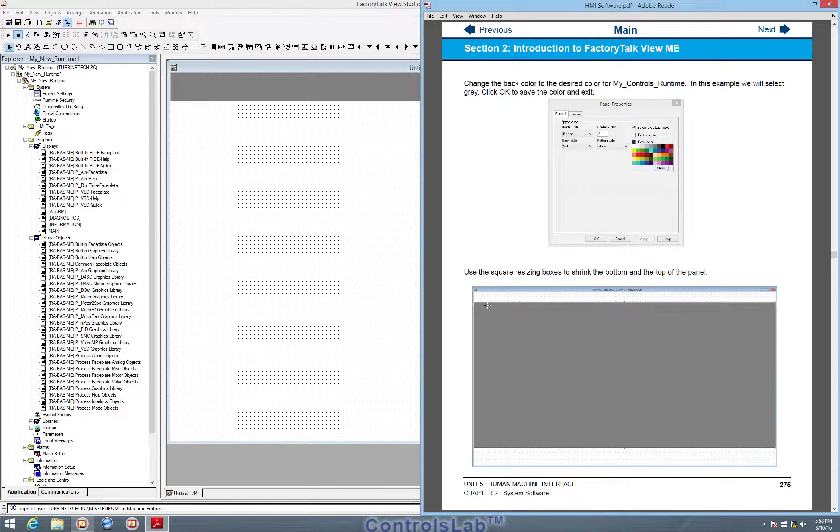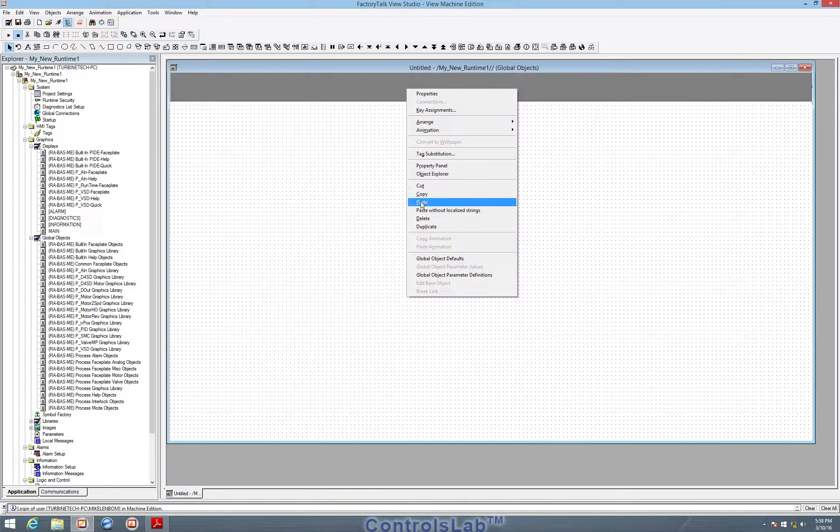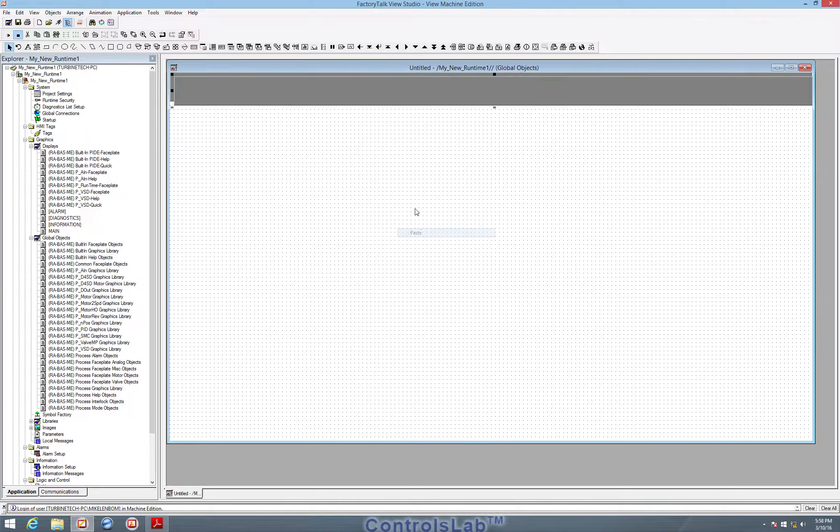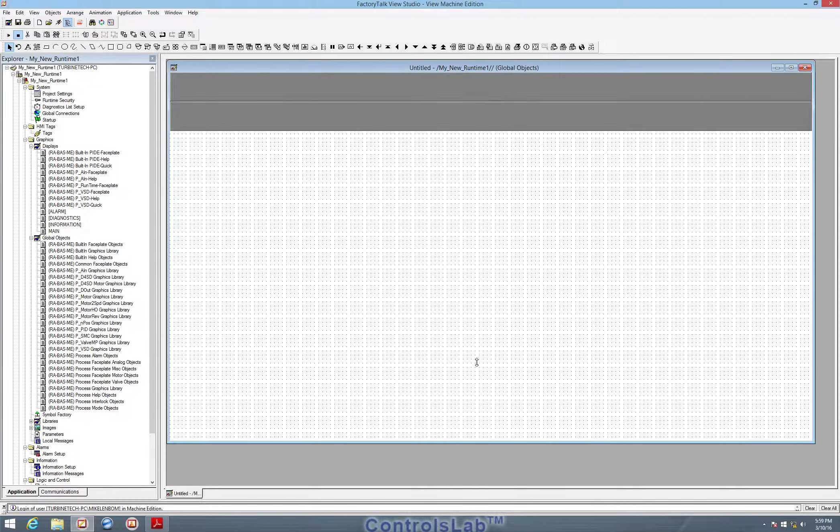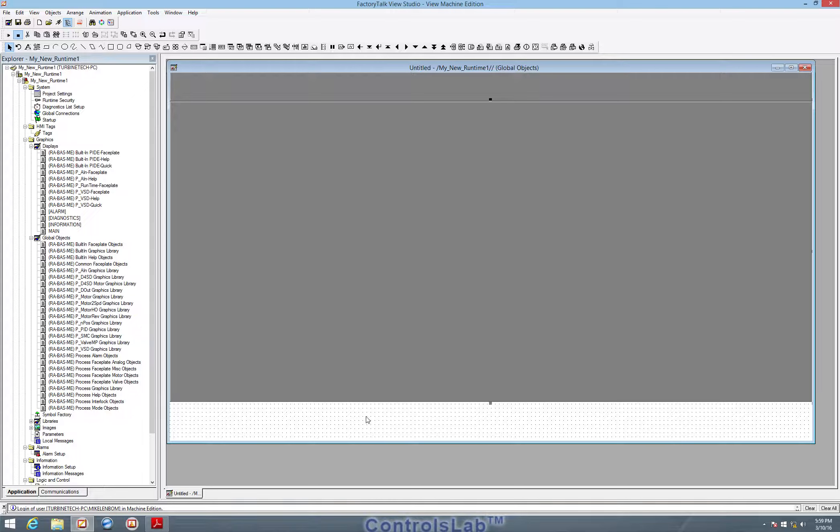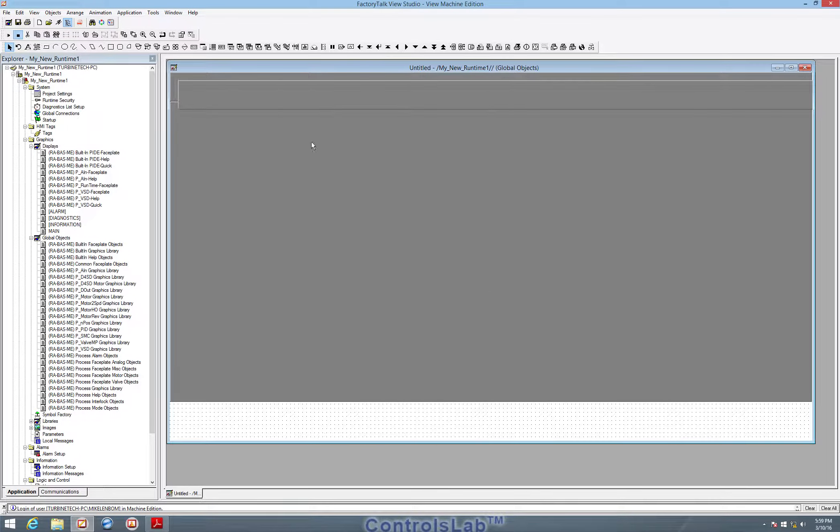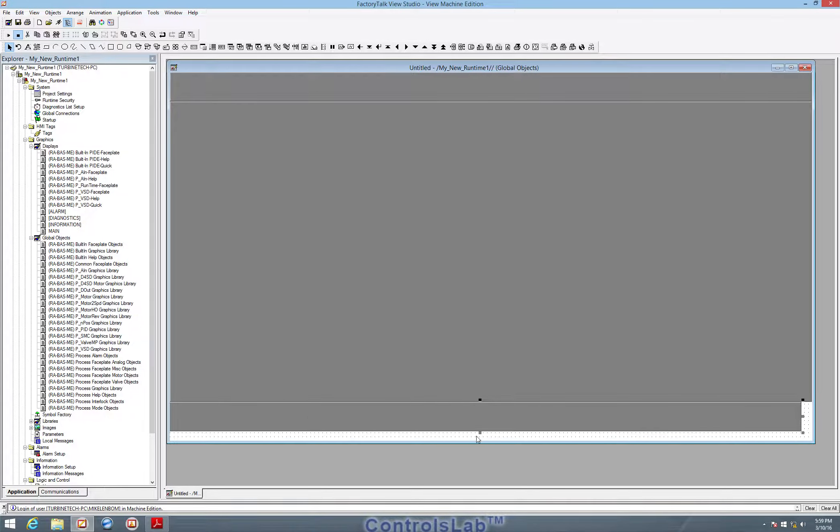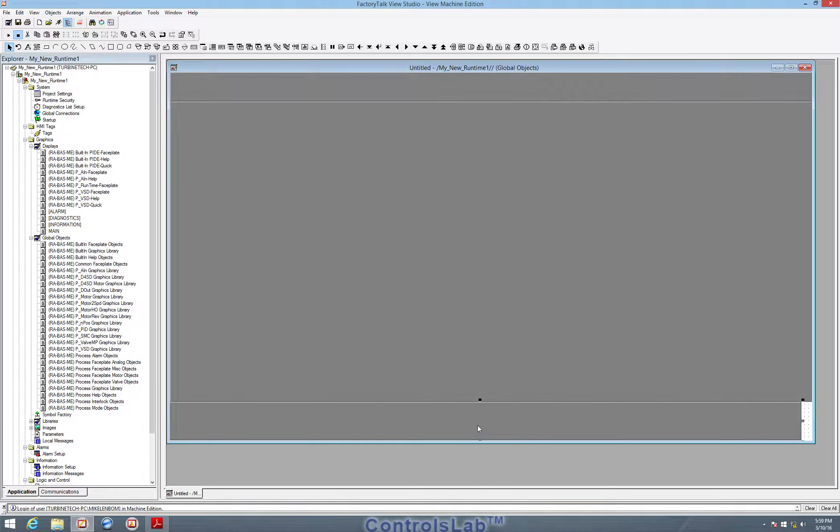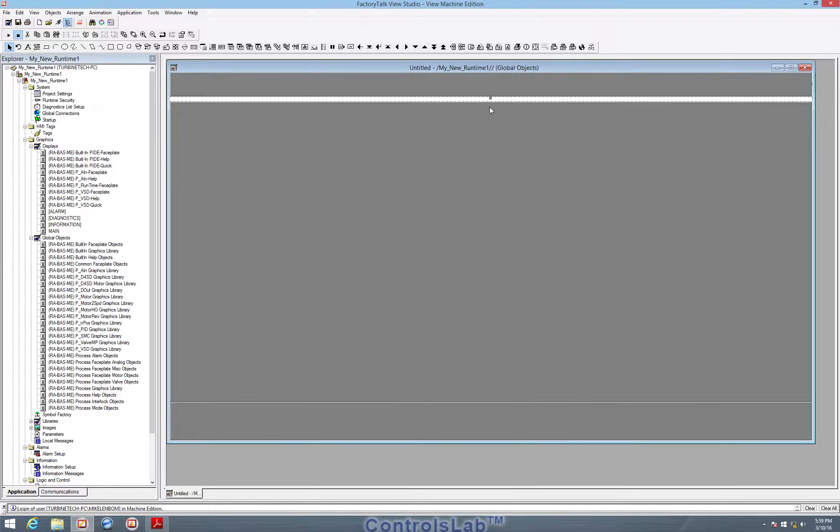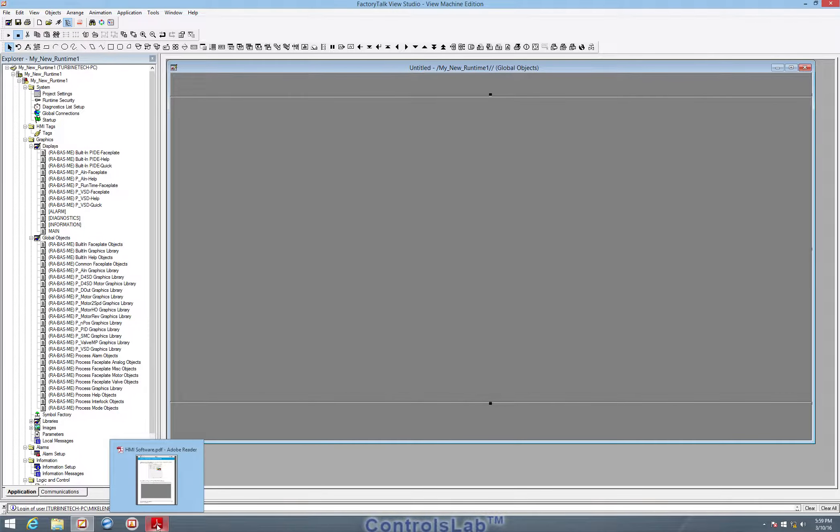So we just need to create the other two panels using the exact same steps. I'm going to just copy and paste. That will be my mid panel. My bottom panel is going to be a little taller. So there's the bottom panel. So now I have my three panels in my global object.